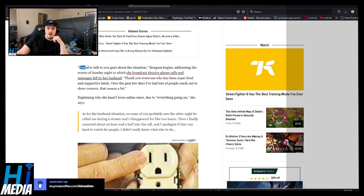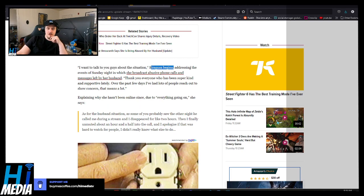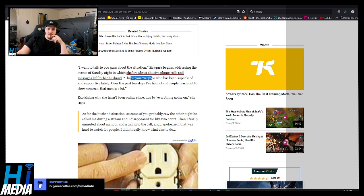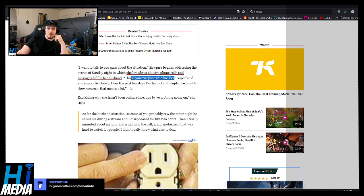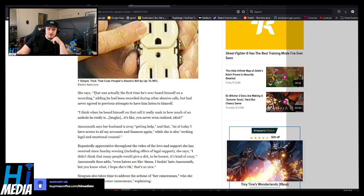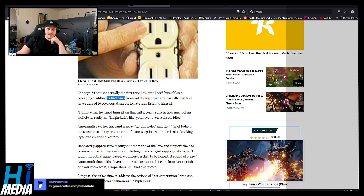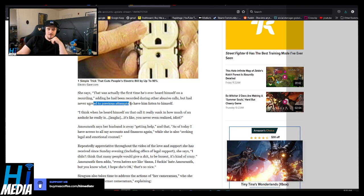I wanted to talk to you guys about the situation, Sarguzia began, addressing the events of Sunday. Thank you to everybody who's been super kind and supportive. She says this is actually the first time he's ever heard himself on a recording, adding he'd been recorded during other abusive calls but never agreed to previous attempts to listen to himself.